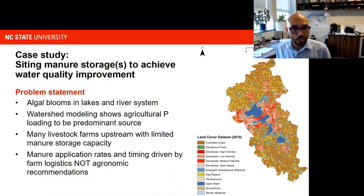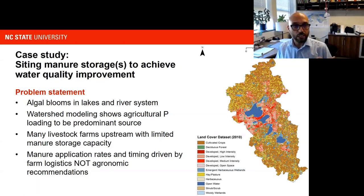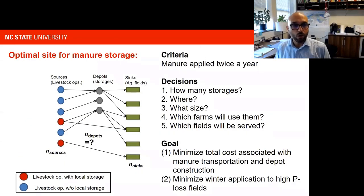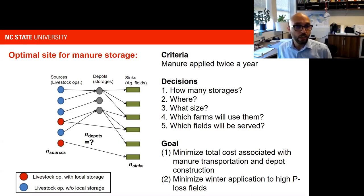As an intervention, a key question needed to be answered: for farms in this watershed that do not have sufficient manure storage to last through winter, what would be the ideal location, placement, and capacity of storage to achieve an improvement in water quality? We formulated this into an optimization problem to identify the number and sizes of different storages — represented by gray circles — to regulate the transport of nutrients between livestock operation sources and agricultural application sinks. Farms with existing storage lagoons are distinguished from those without storage capacity.